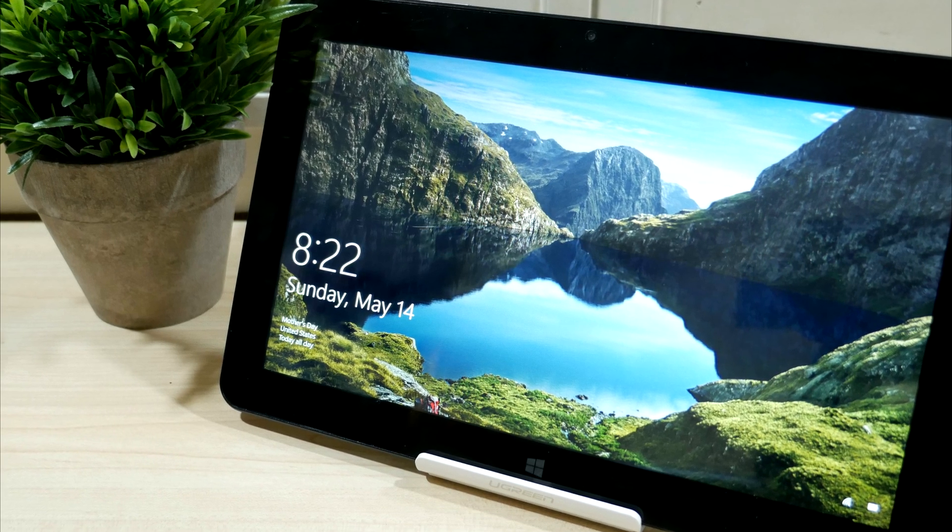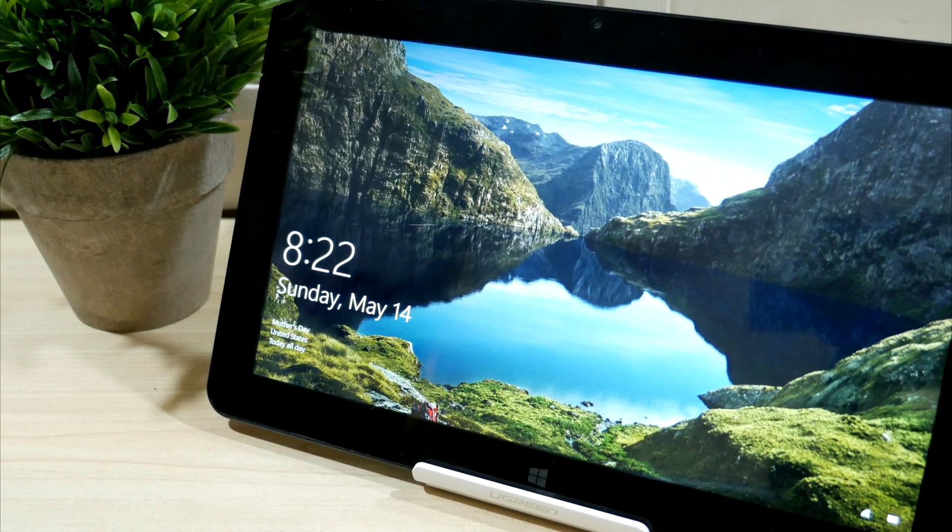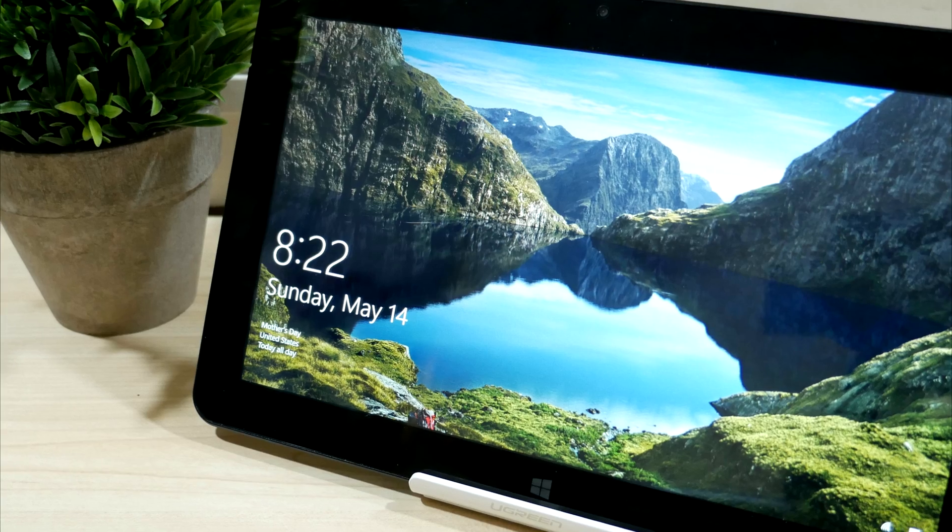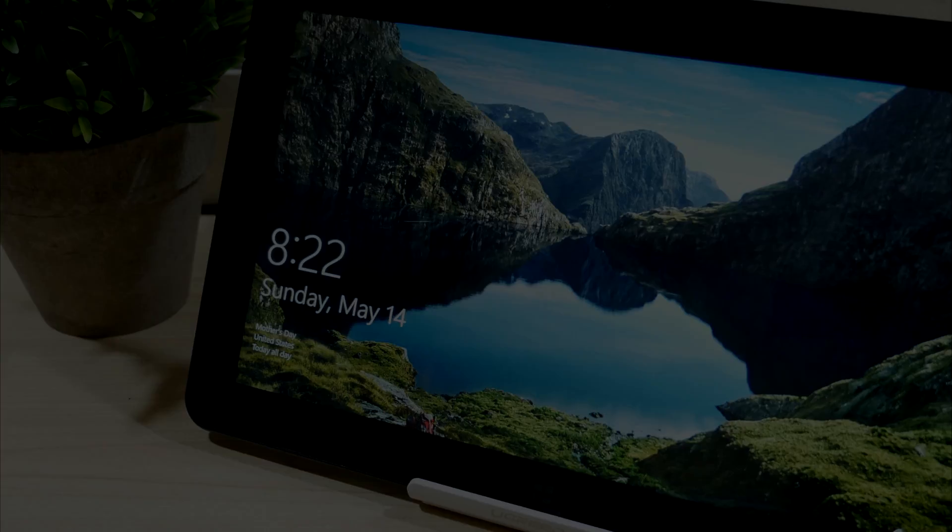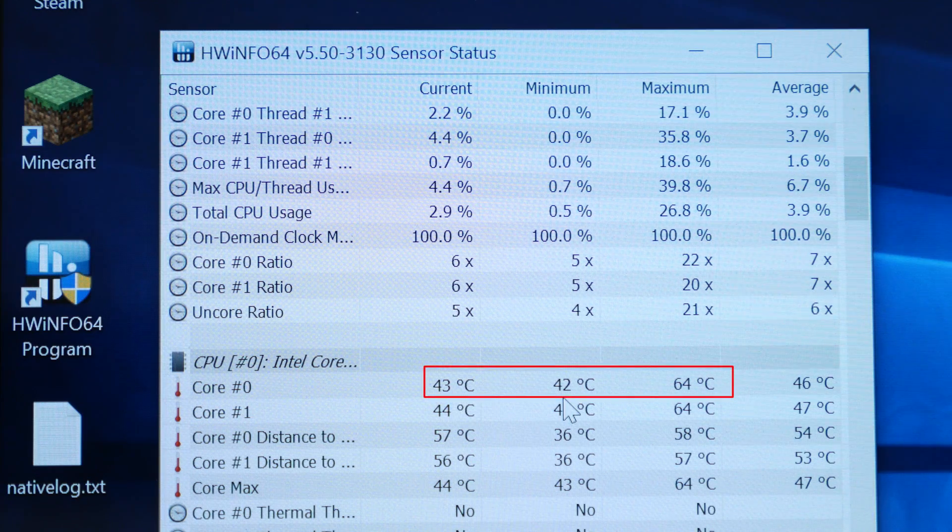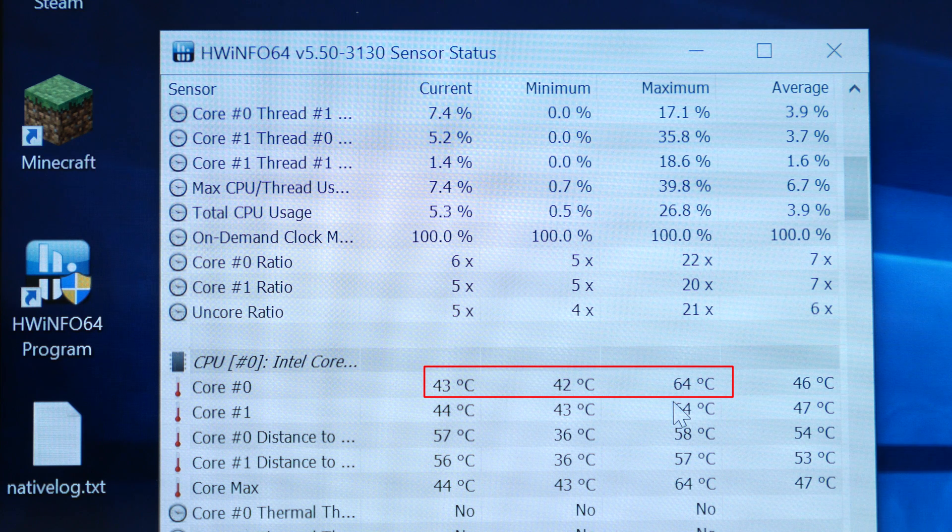But before we get into it here, I just want to show the normal temperatures that I was getting before I did the thermal mod. Here we see the idle temperatures ranging in the low 40s. It's already hit a maximum of around 64.